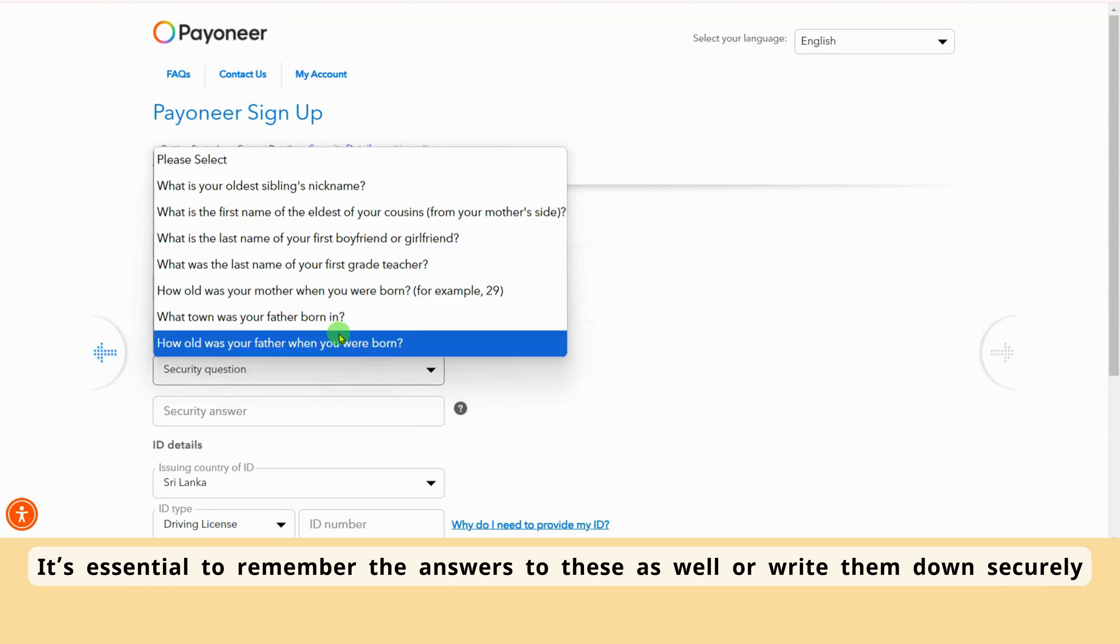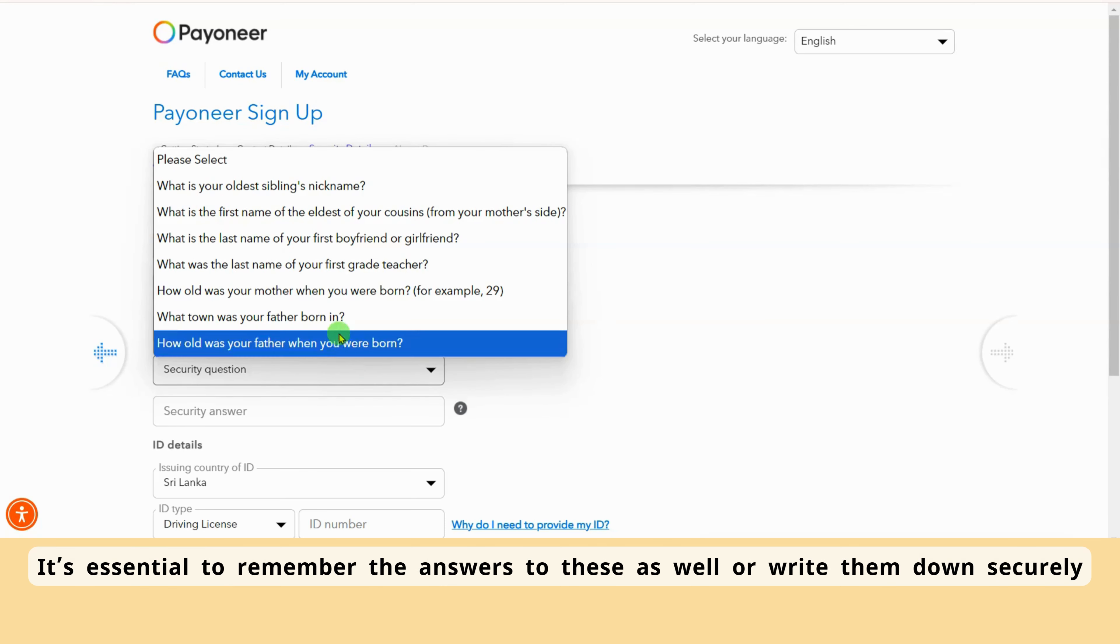After that, you'll be asked several security questions. It's essential to remember the answers to these as well or write them down securely. These will be needed in case you need to reset your account later.